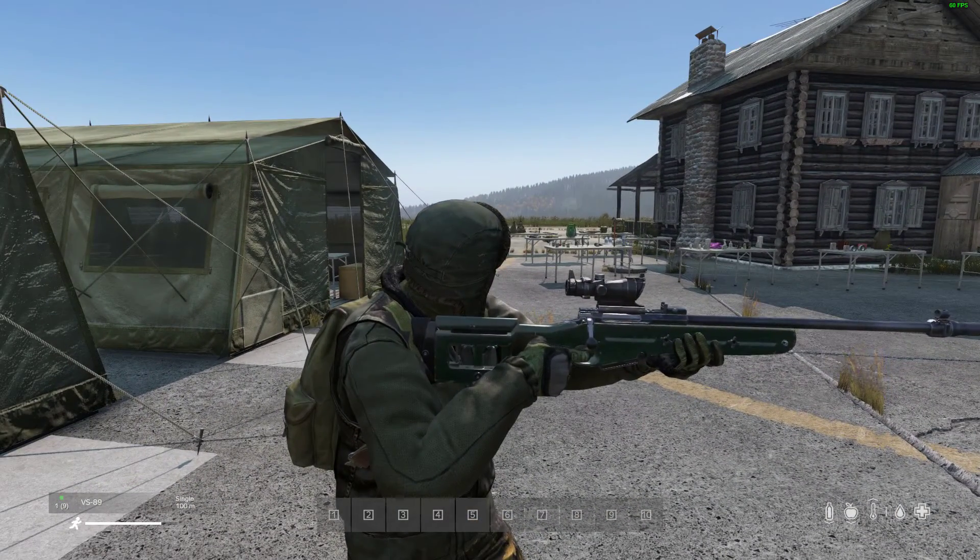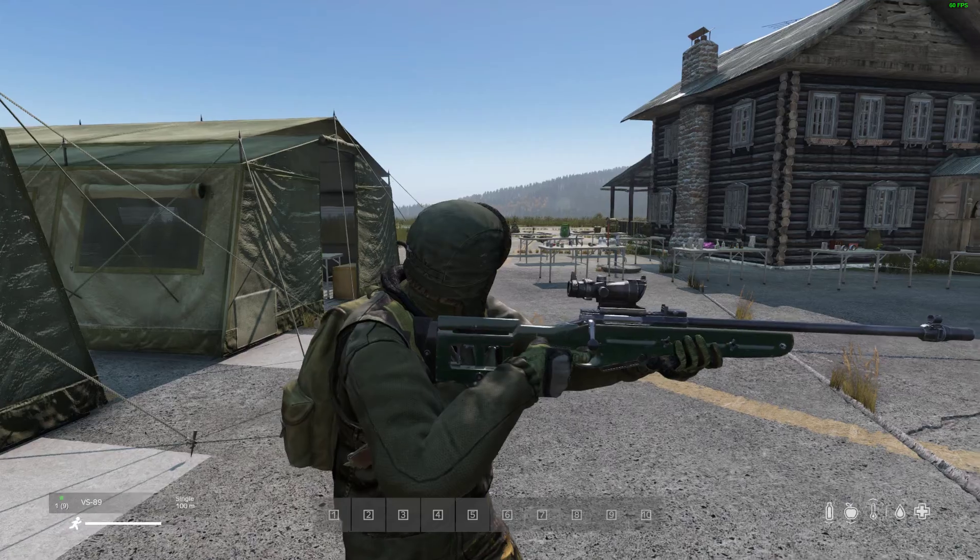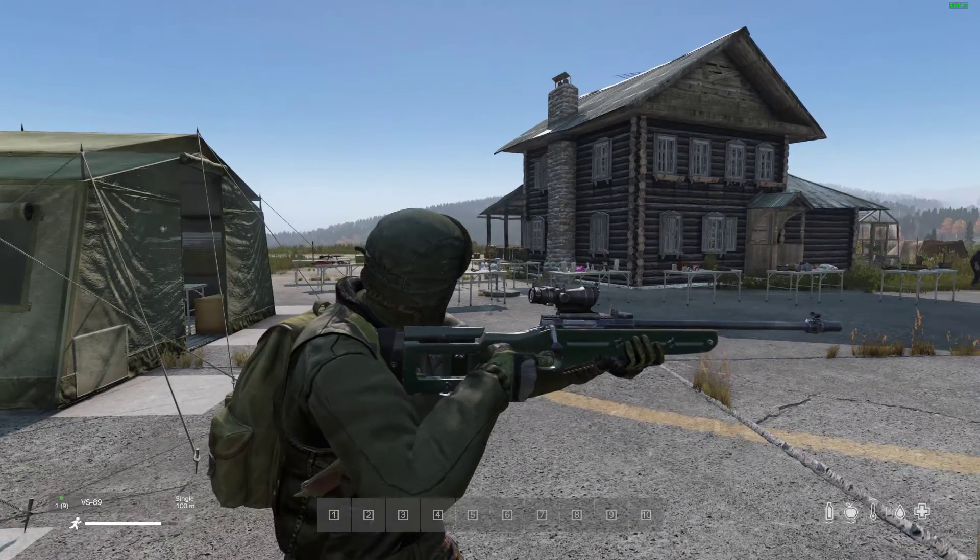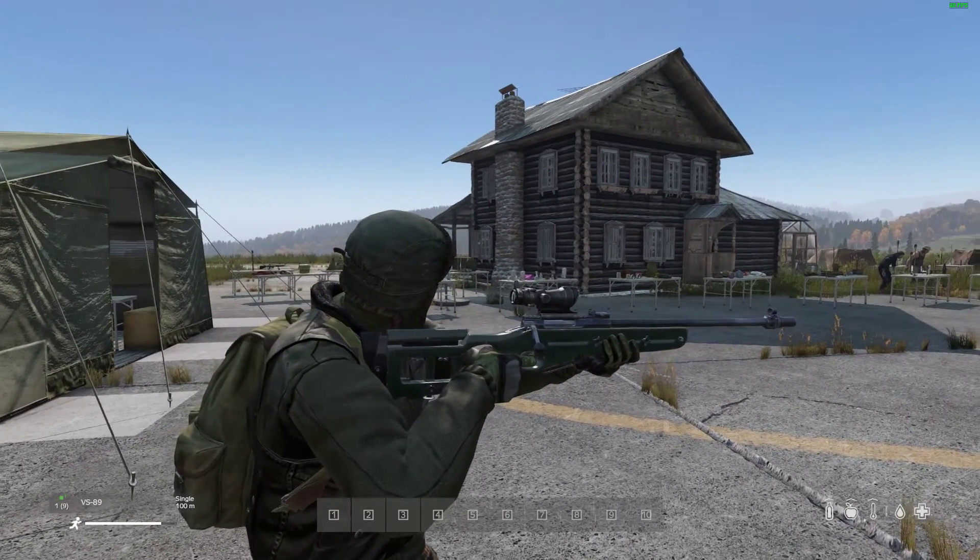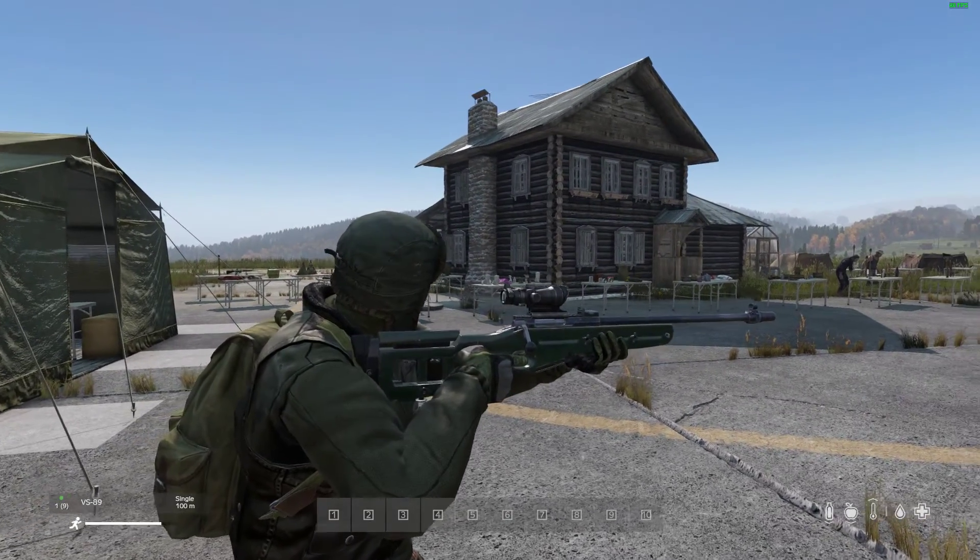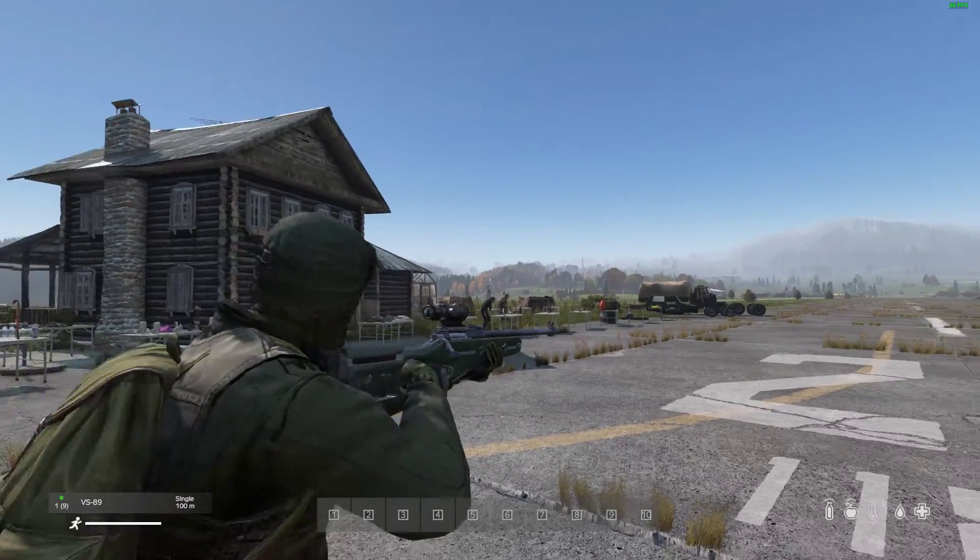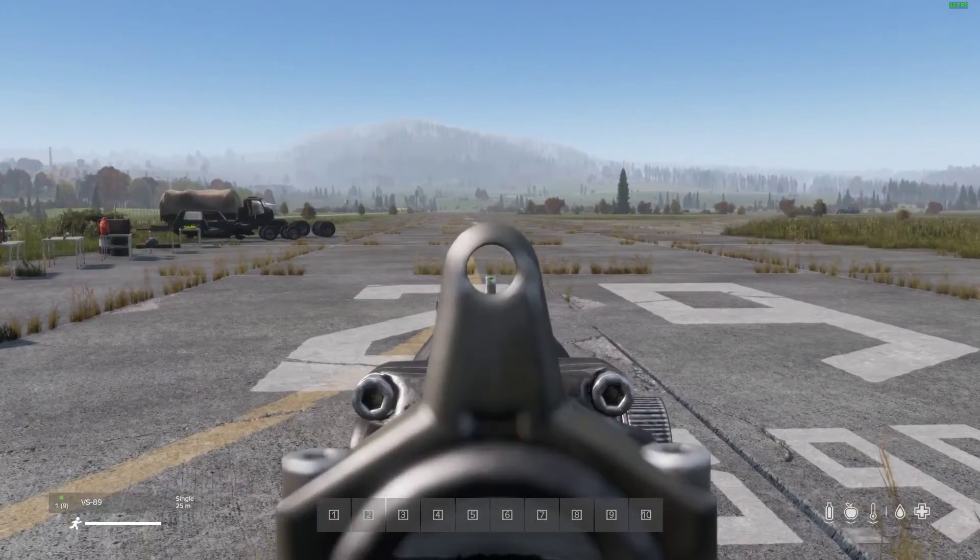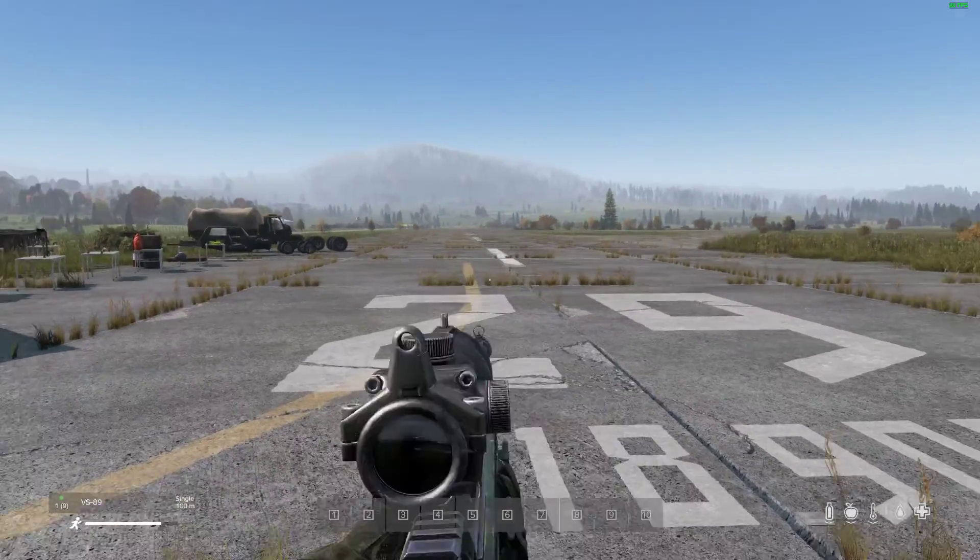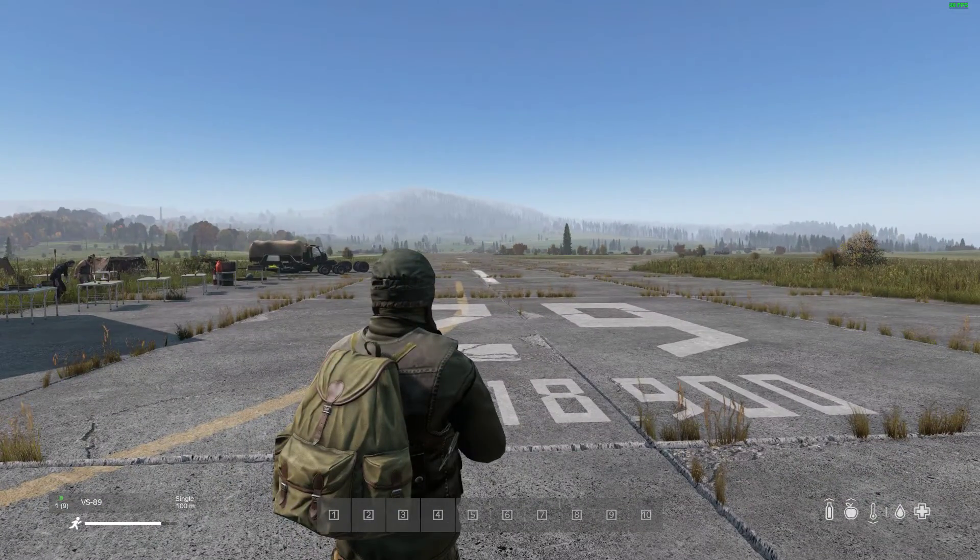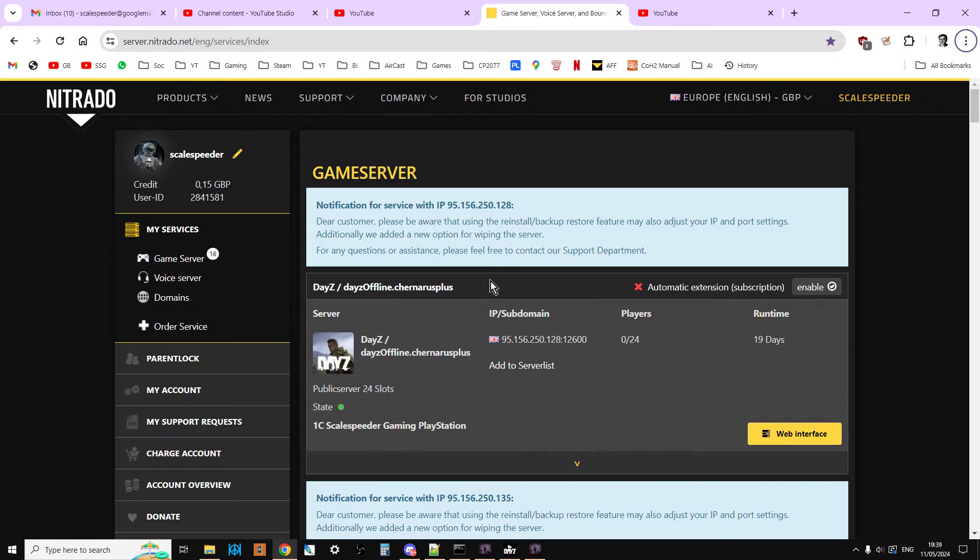Now remember, this will only be live and work when update 1.25 goes live, so don't be tempted to put them on your servers before then.